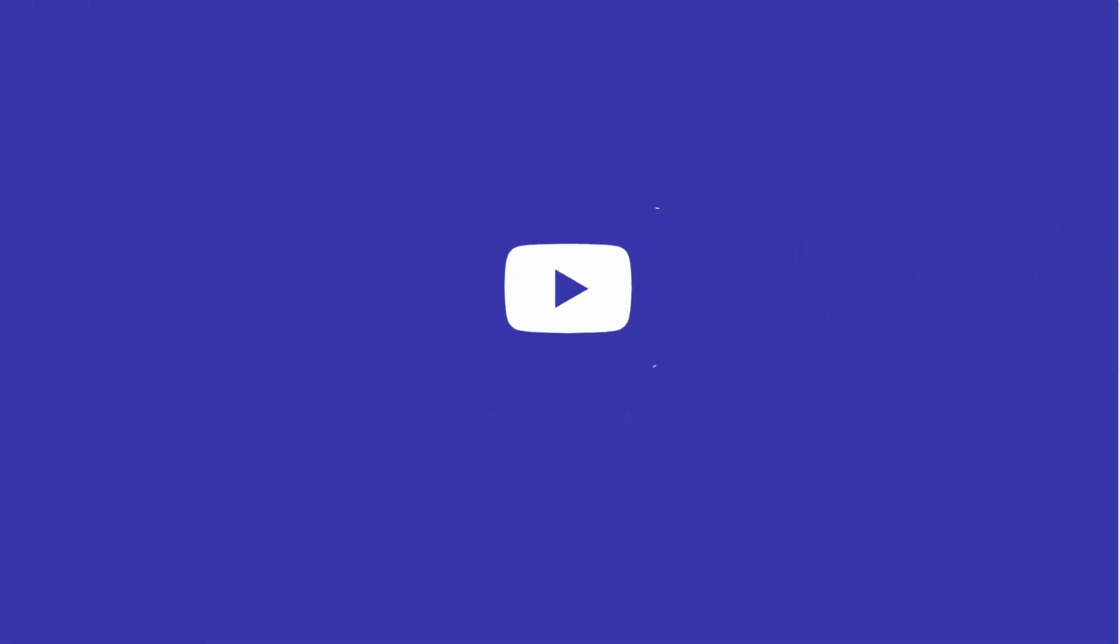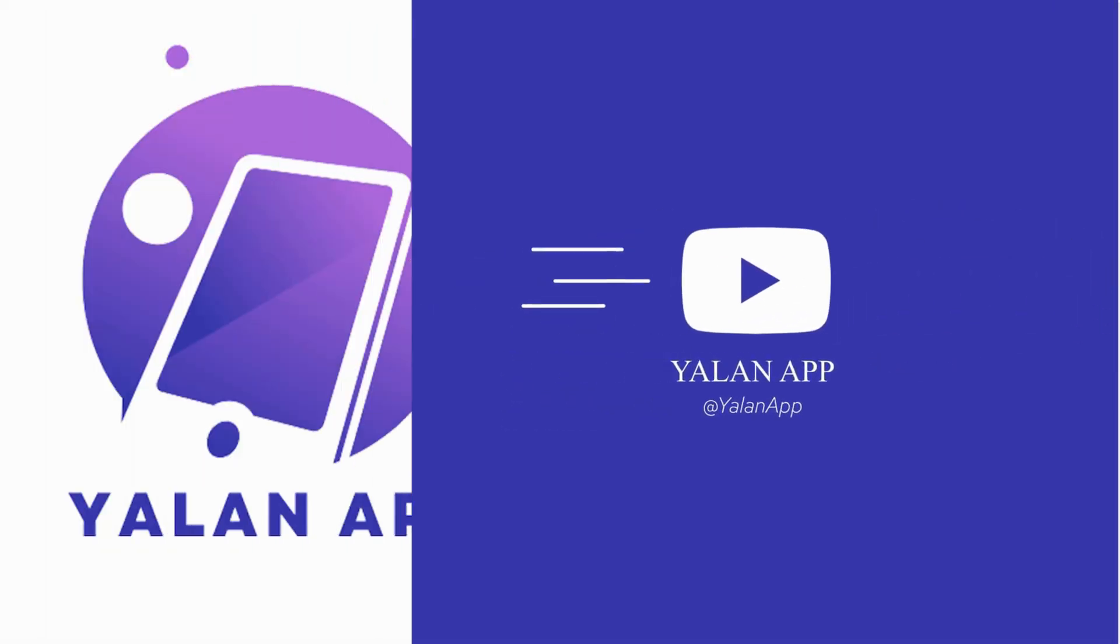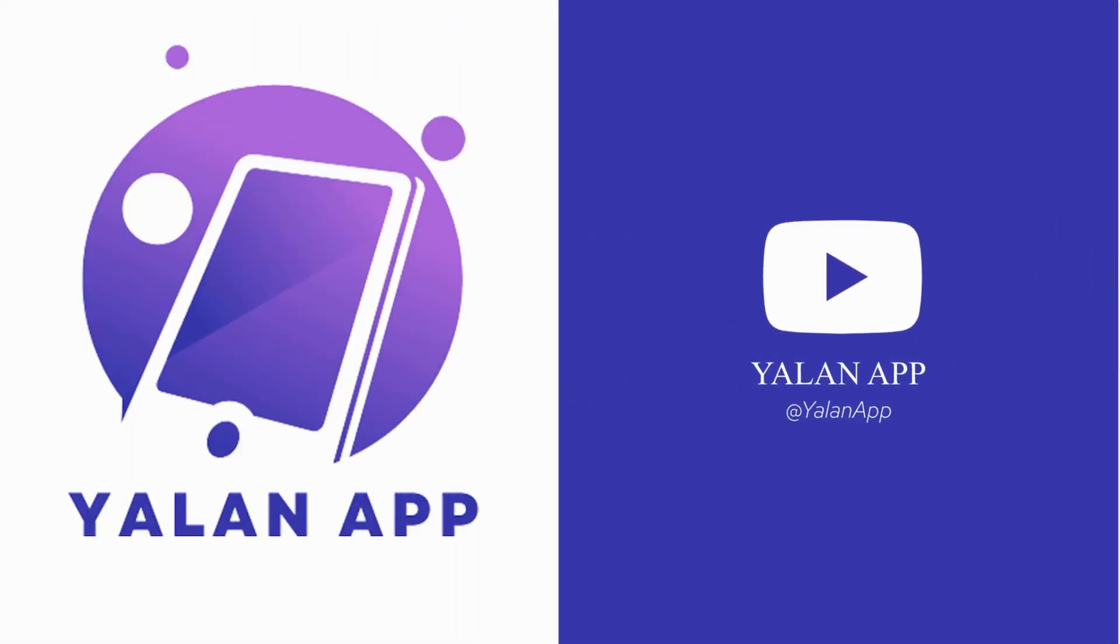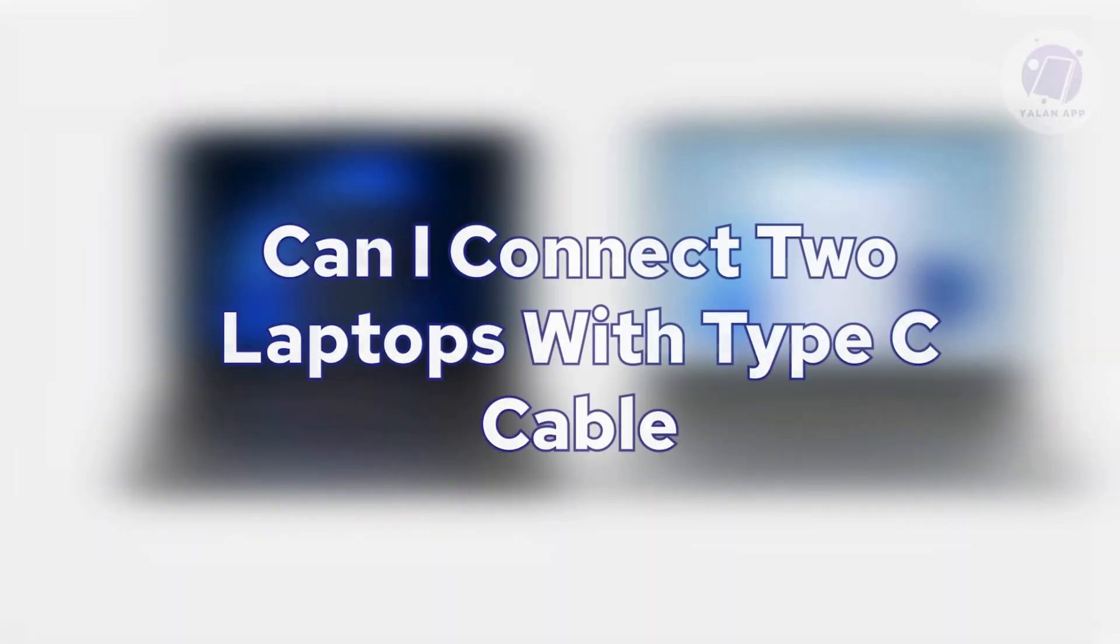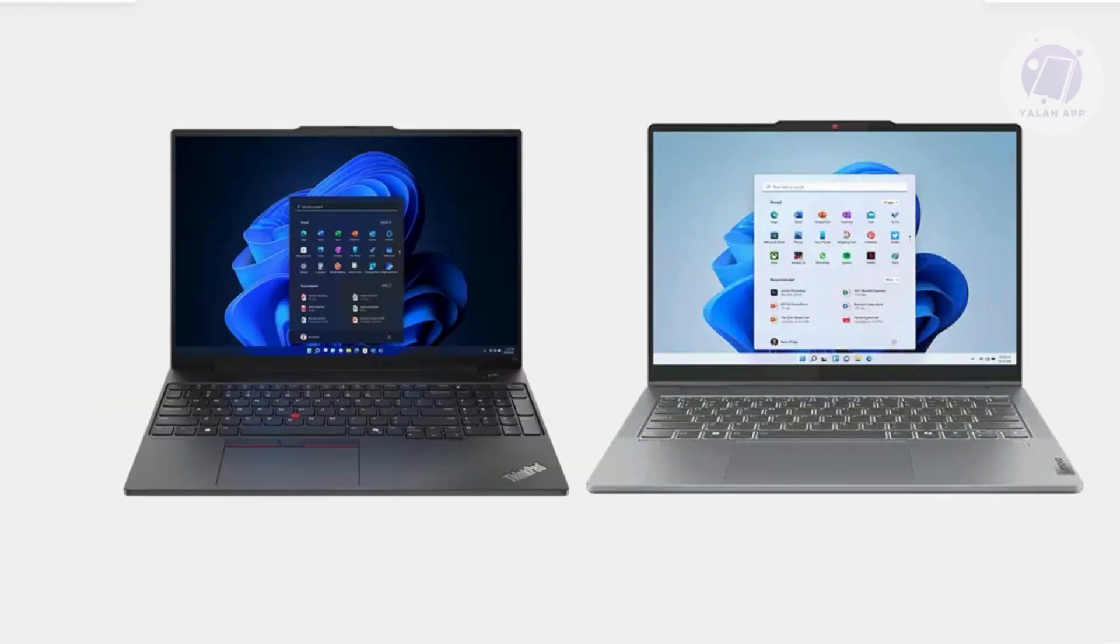Hello guys, welcome back to Yalan App. For today's video, we're going to discuss: can I connect two laptops with a Type-C cable? So if you're interested, let's get started.